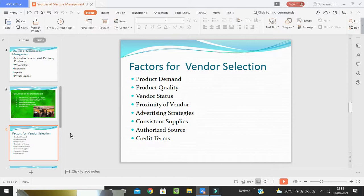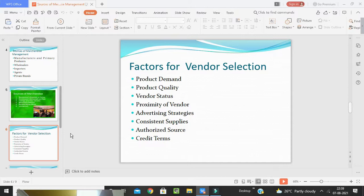Product demand refers to identifying what sort of products are in demand in the market. The quality of the product must also be checked after selection, because the reputation of the retailer depends greatly on the quality of goods supplied. Vendor status means the retailer should check the image and reputation of the vendor before procuring goods. The vendor should possess high levels of integrity and provide high quality products.